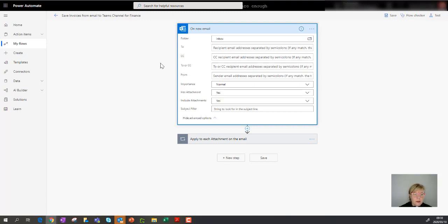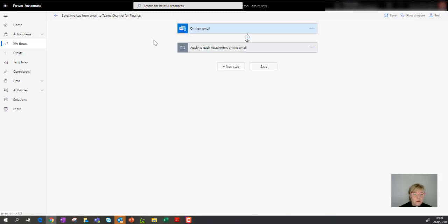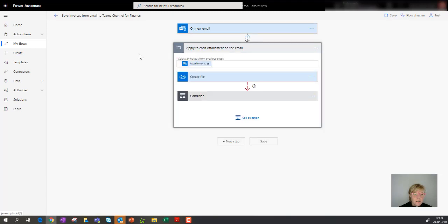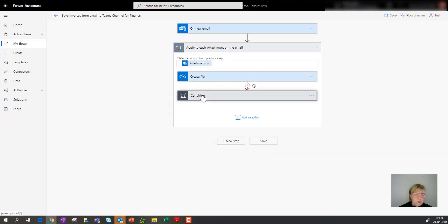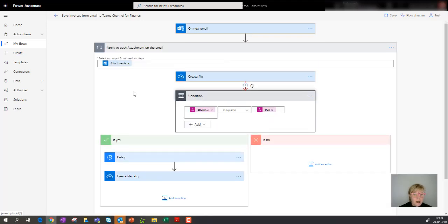I normally don't put my filters in the trigger yet because they need to be exact — I'd rather use a condition control to put filters in. The next section actually looks at getting the attachment from the email; it finds it temporarily so it can process it, then creates it in OneDrive. There's also a condition added by Microsoft to handle a potential error — it sets up a 10-second delay and retries storing the document in OneDrive if it didn't succeed. I'll leave that there for now.